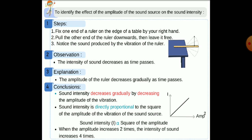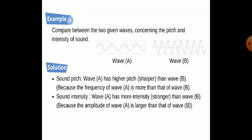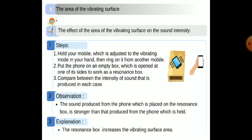To identify the effects of amplitude on sound intensity, you should perform this experiment. The sound intensity decreases gradually by decreasing the amplitude of vibration, and the sound intensity is directly proportional to the square of the amplitude of vibration of the sound source.